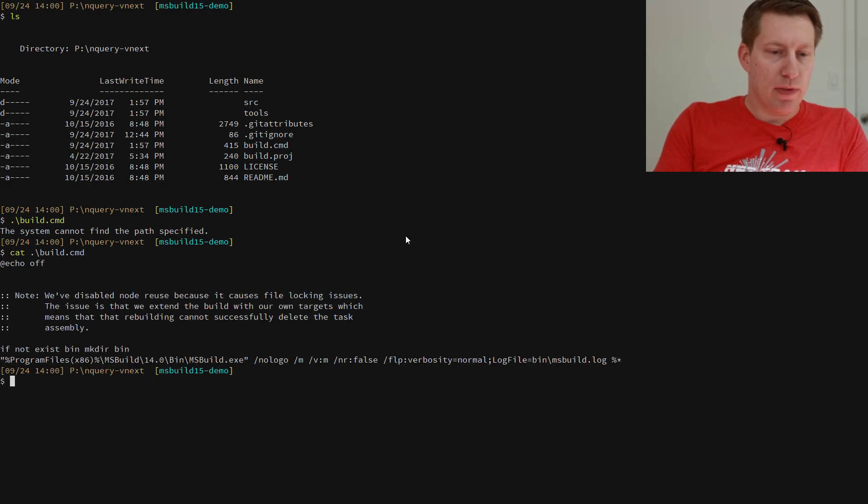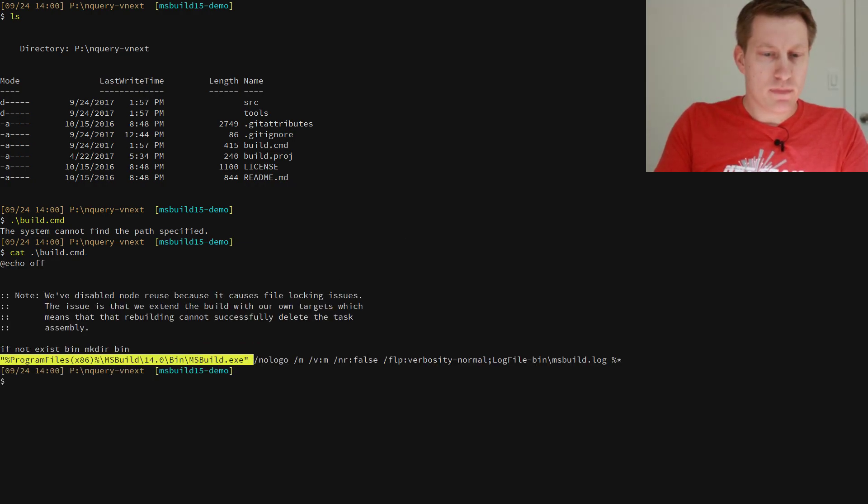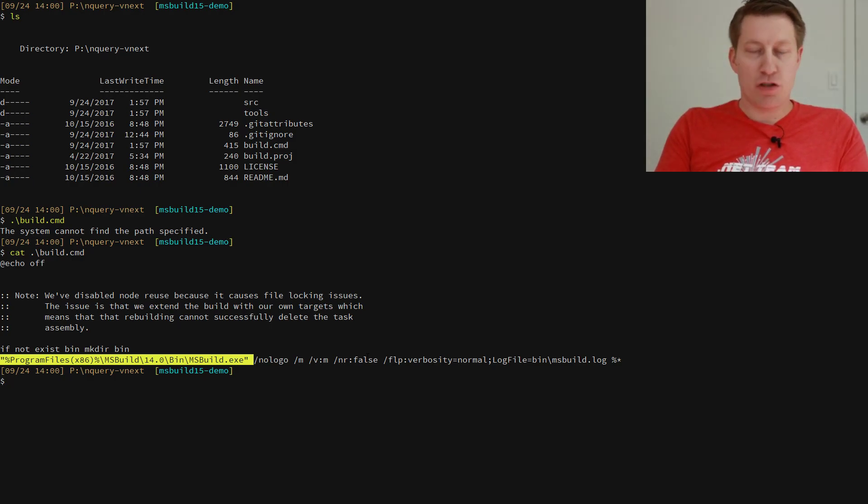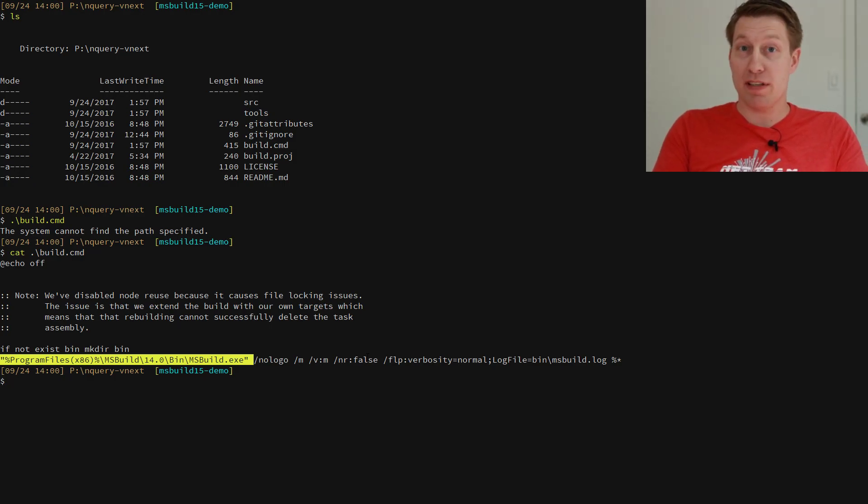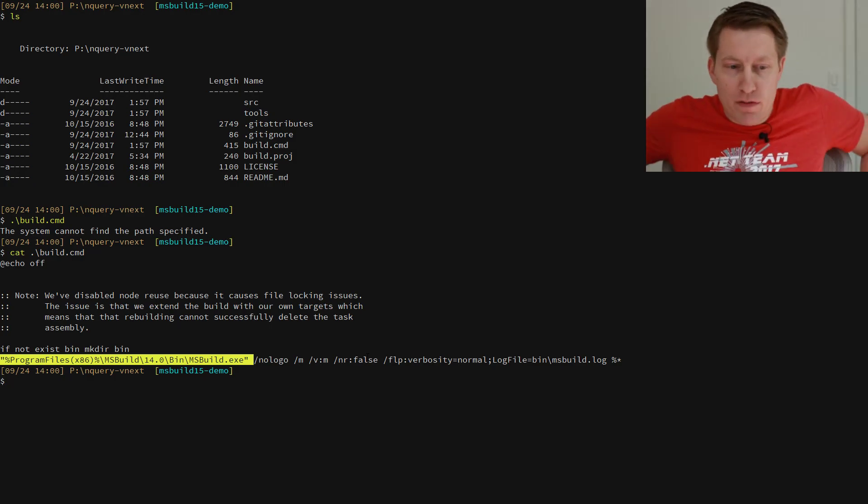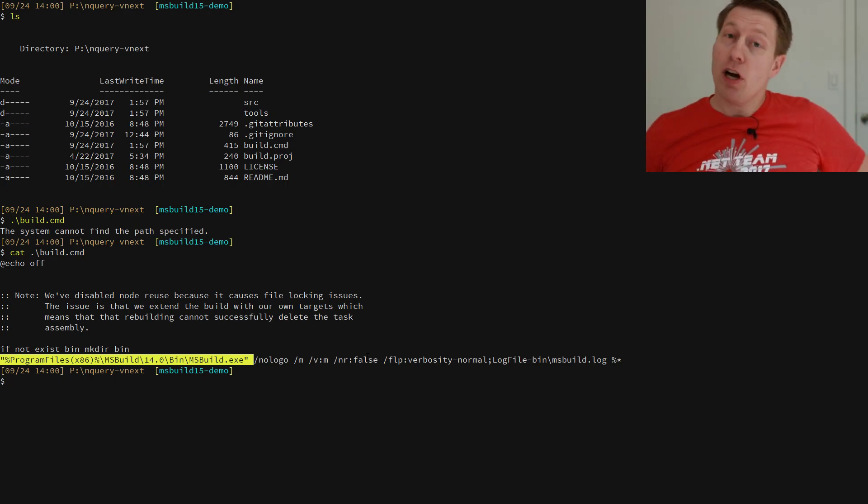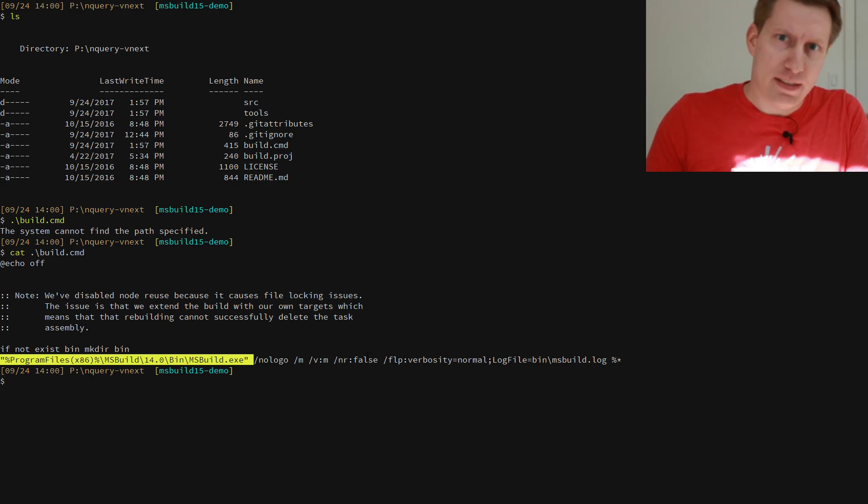So let's take a look at the build file. And yep, we just invoke MSBuild 14. And as the true fanboy that I am, I no longer have MSBuild 14 on my machine. I only have Visual Studio 2017 and all the latest stuff that we have, which makes it a bit harder for me to build on this machine.